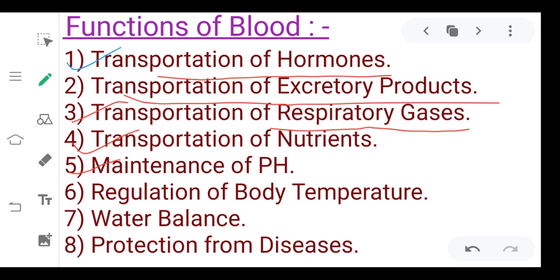Seventh, water balance — blood plasma and formed elements maintain overall volume. Blood also plays an important role in protection from diseases. The WBC, also called leucocytes, act as the soldiers of the body — they protect the body from pathogens, so the next function is protection from diseases.